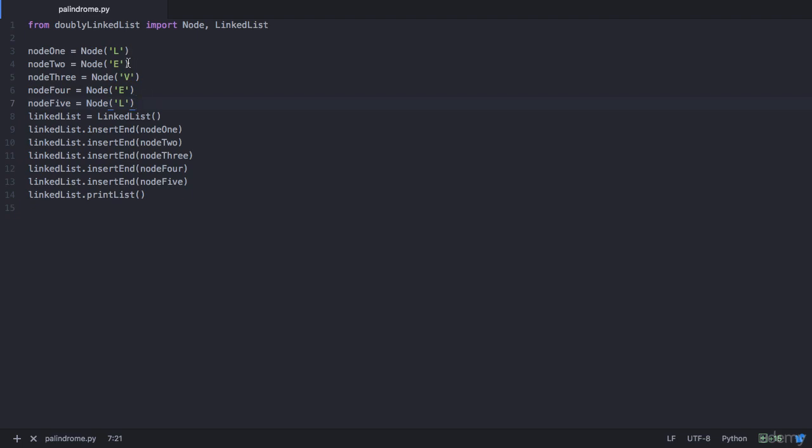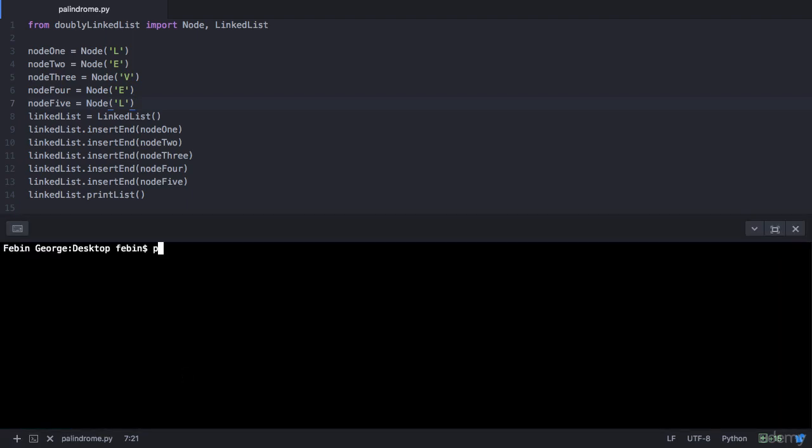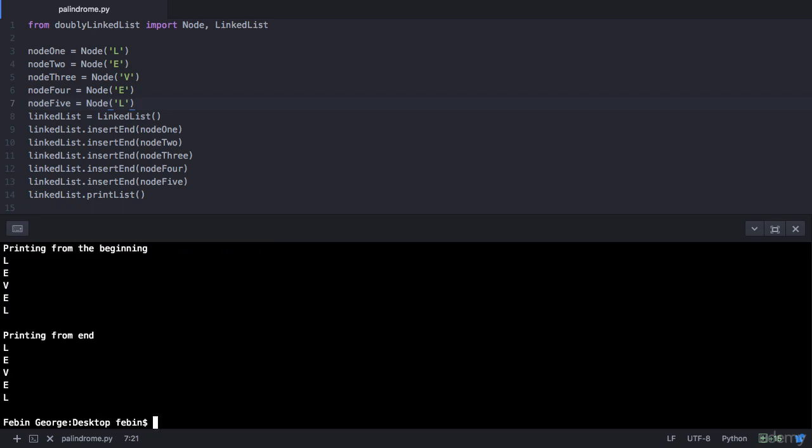So let's now execute this program to see how our output looks like. That's Python 3 if you are on Mac or Linux, and py if you are on Windows, space the file name which is palindrome.py. On execution you see that printing from the beginning you have the output as level, and printing from the end also we have the output as level, which makes it a palindrome string.